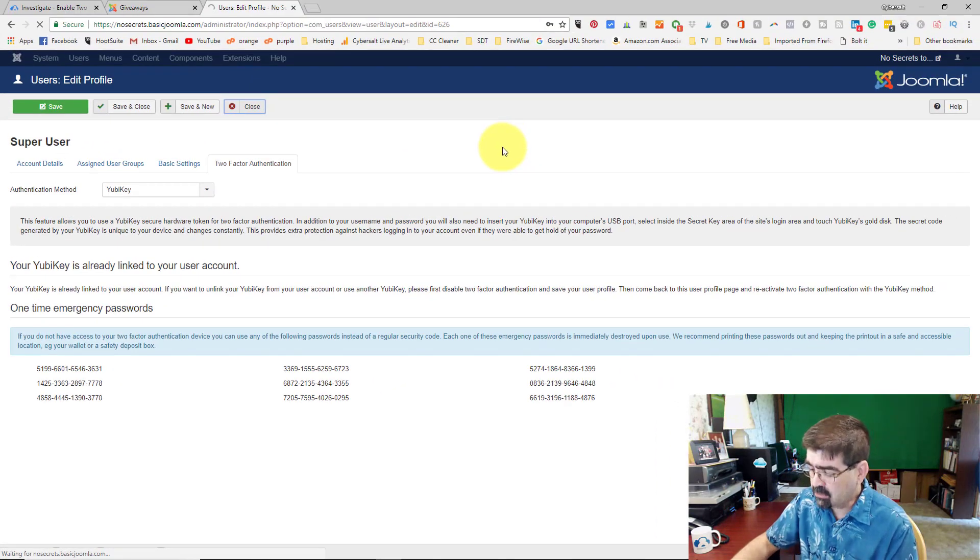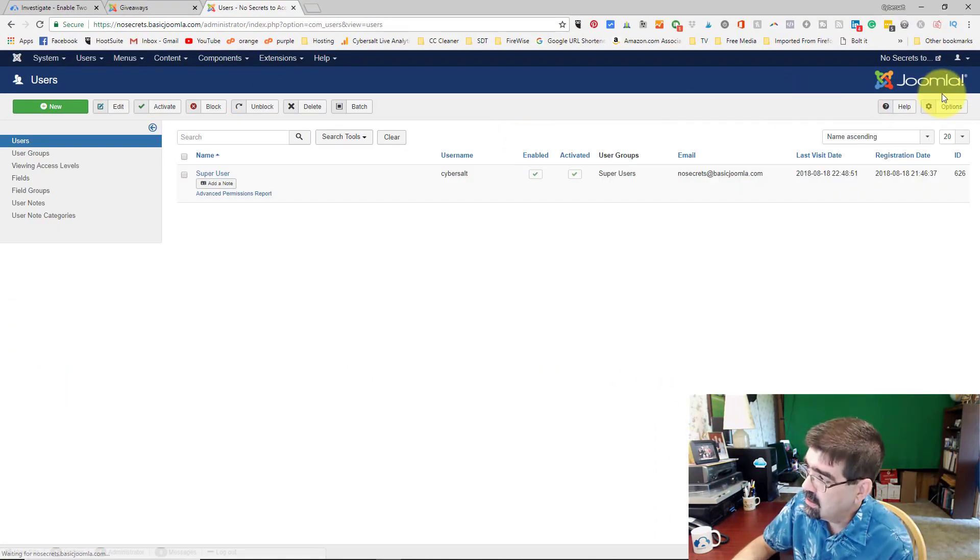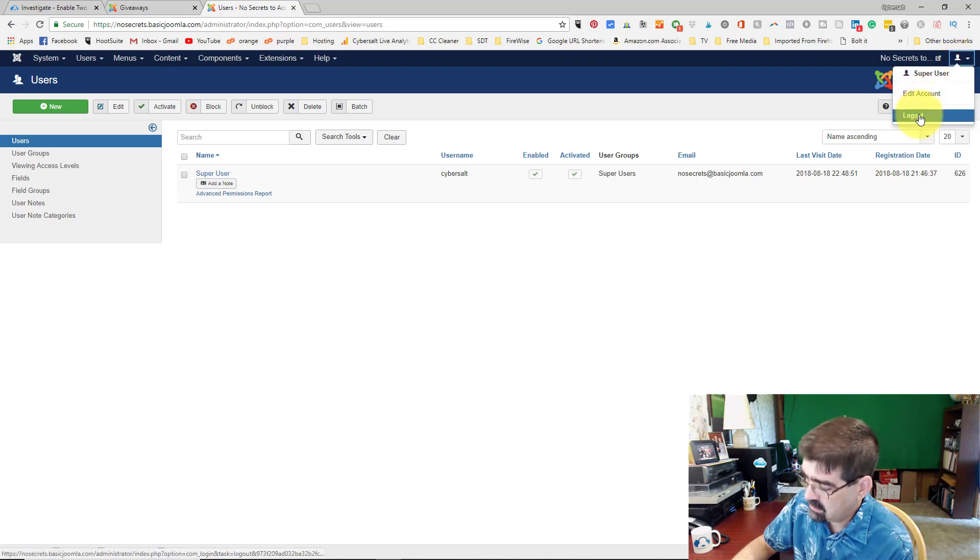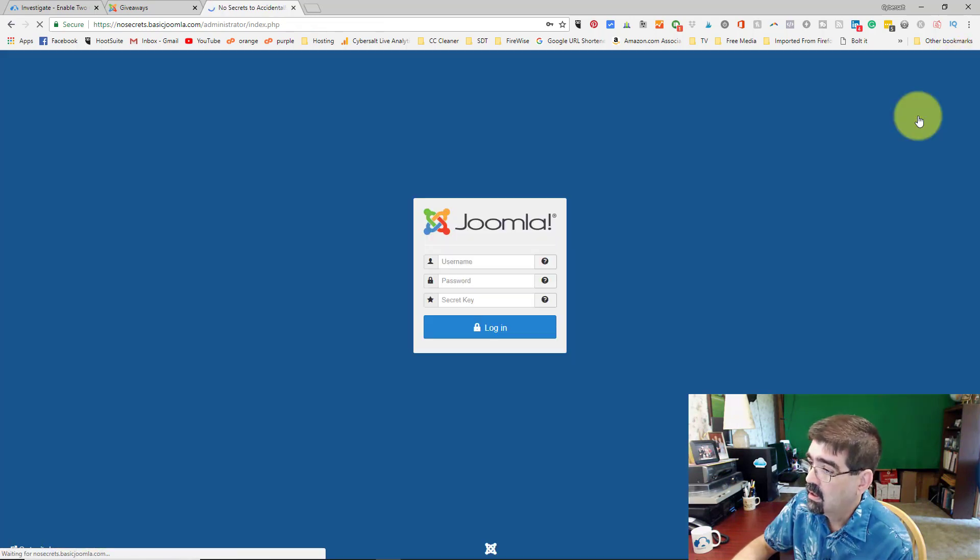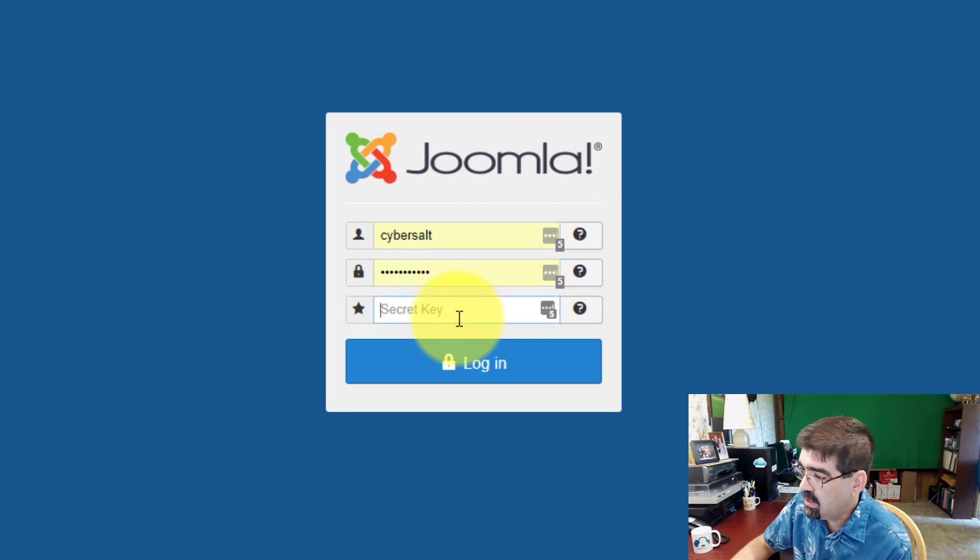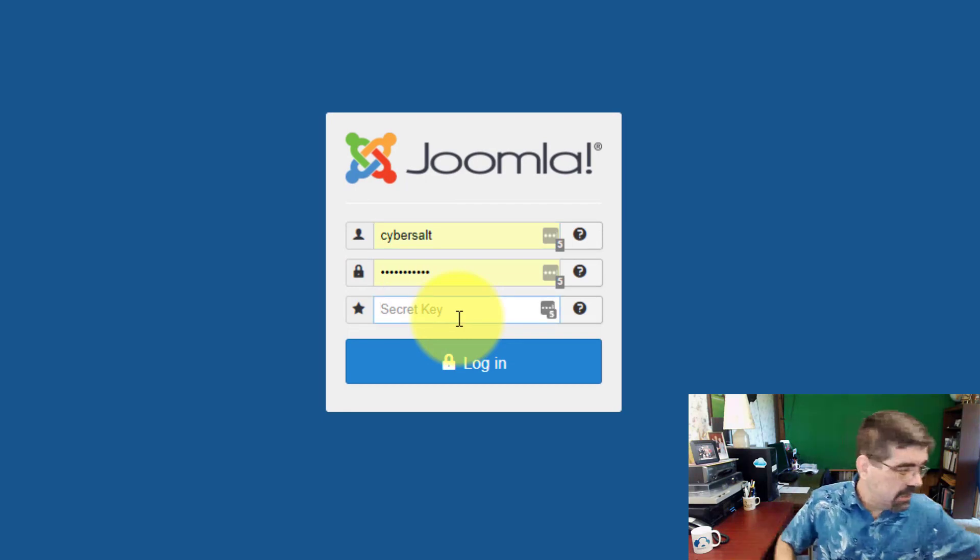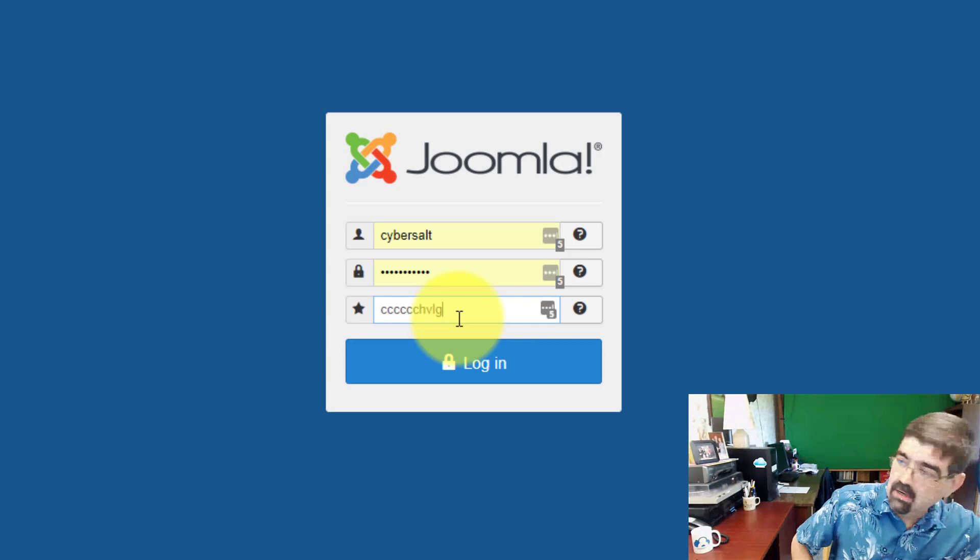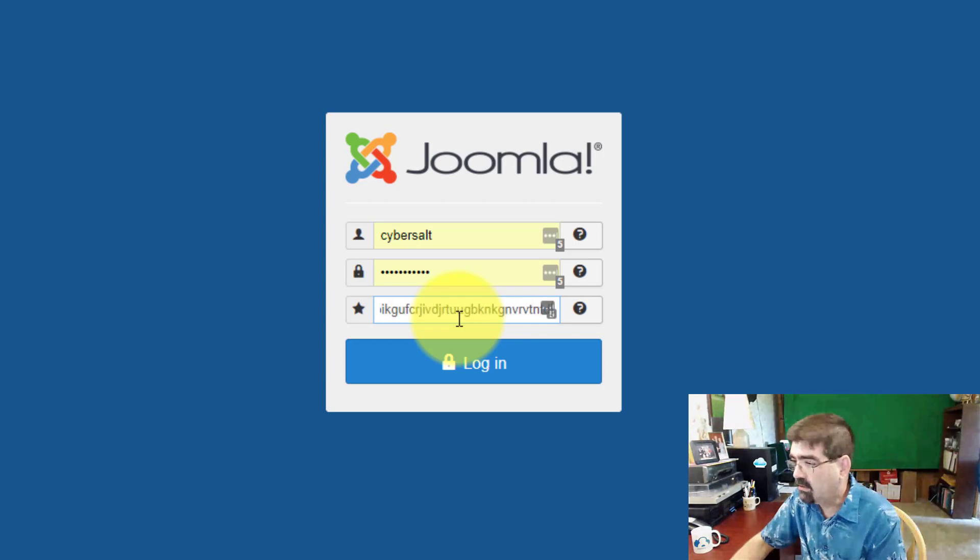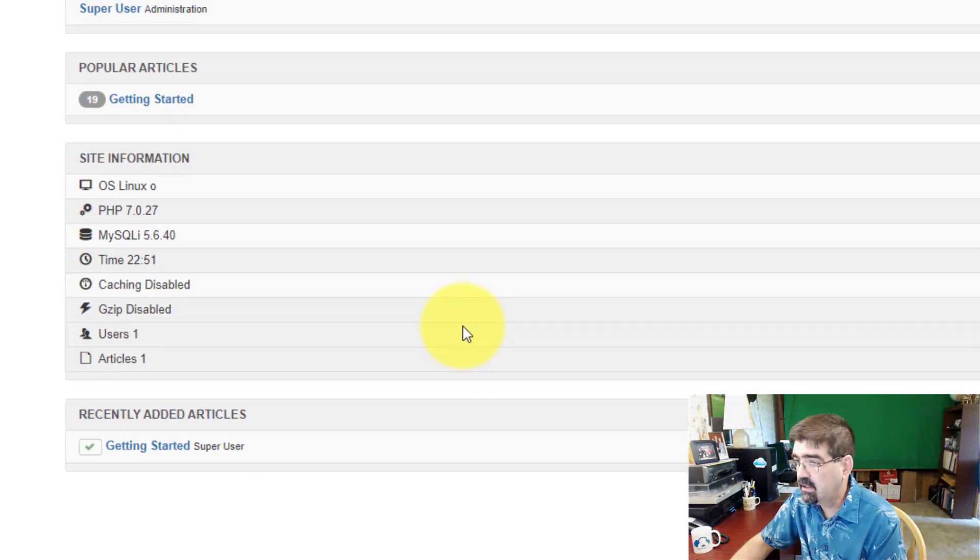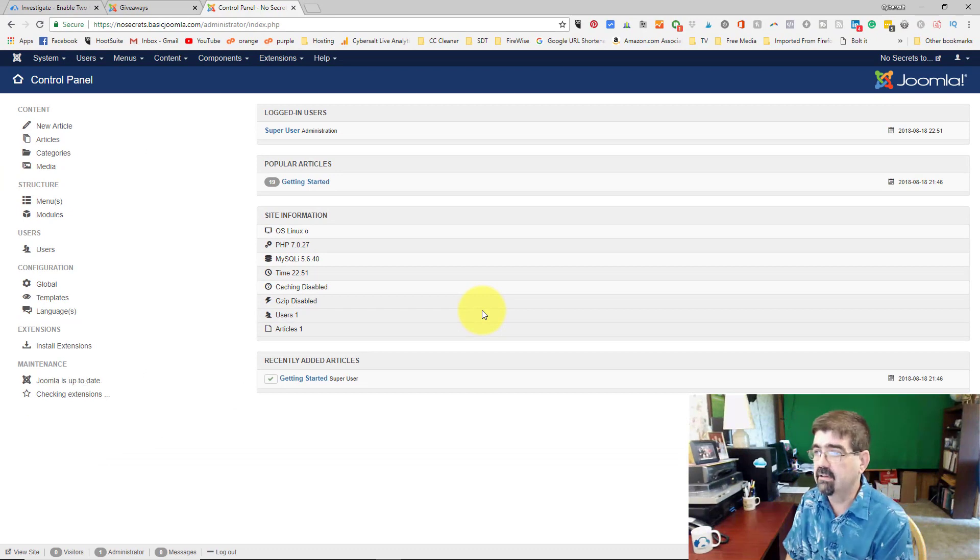Now, we'll show you how it works logging in with the USB key. Again, we're going to log out and click in the secret key field. I'm going to tap my finger on the USB key. That code gets filled in and I didn't have to click submit. It automatically went and I'm logged in.